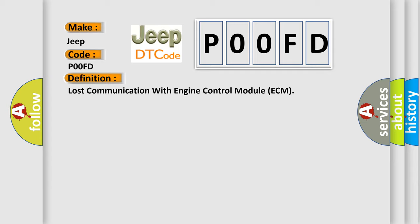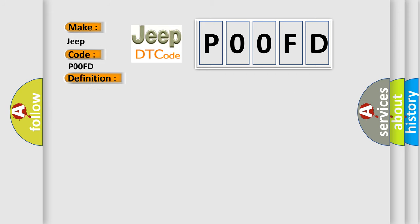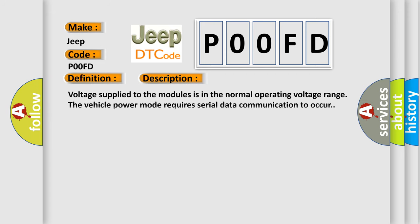And now this is a short description of this DTC code: Voltage supplied to the modules is in the normal operating voltage range. The vehicle power mode requires serial data communication to occur.